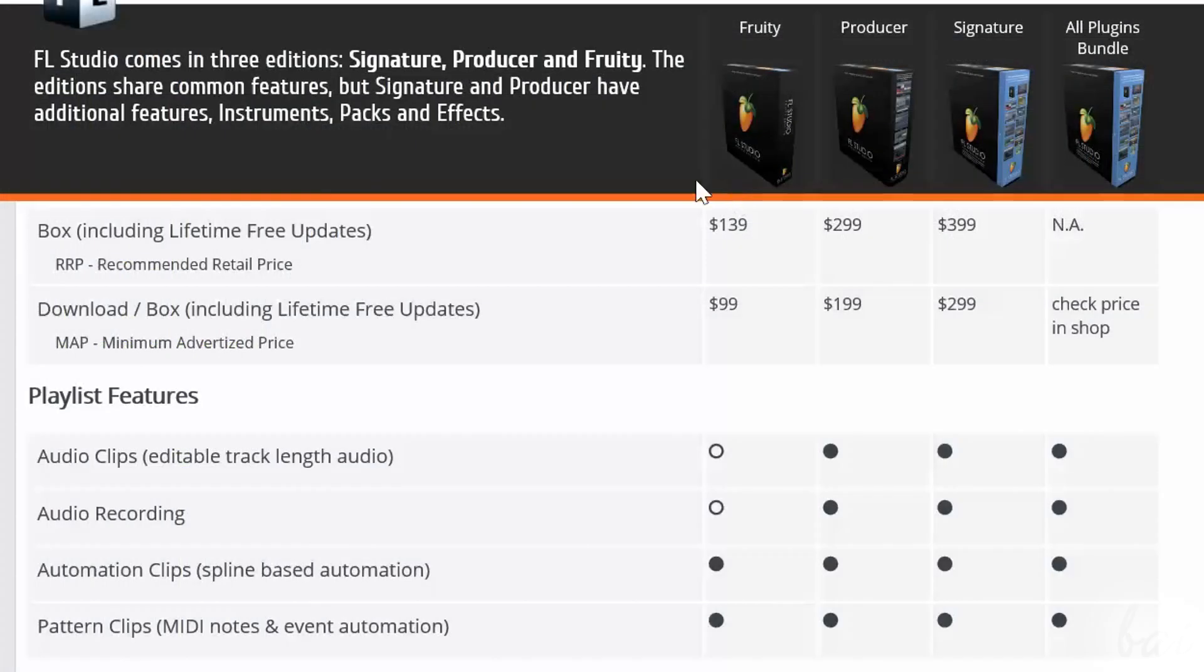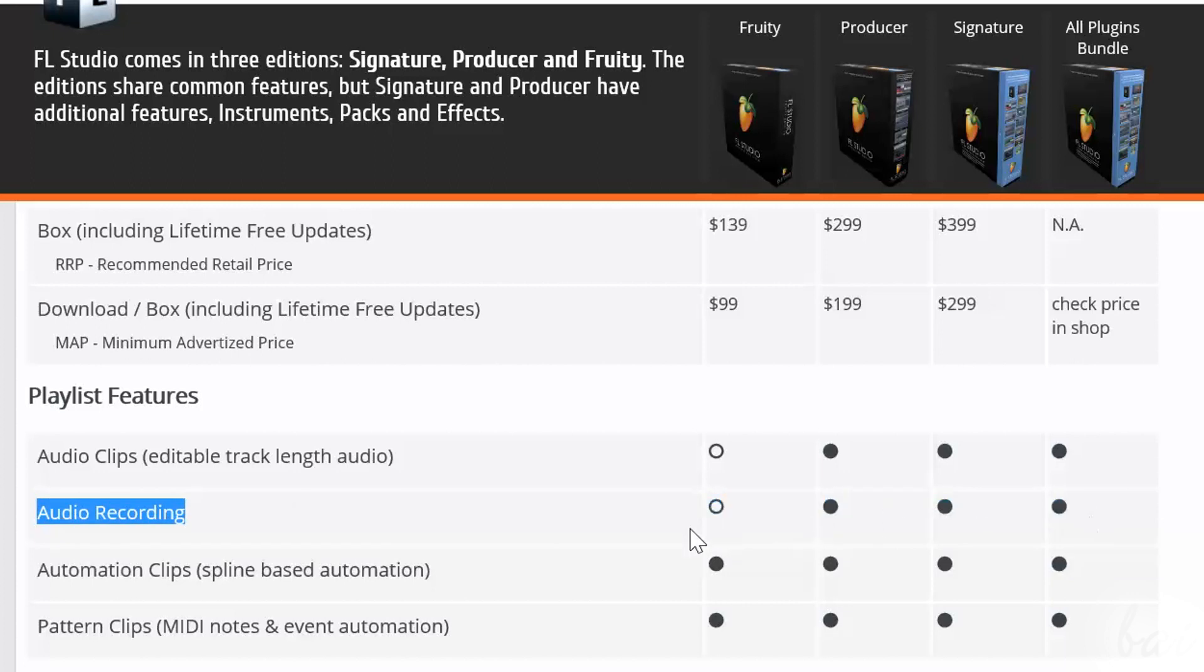Keep in mind that you can record just if you have either the Producer version or the Signature one.